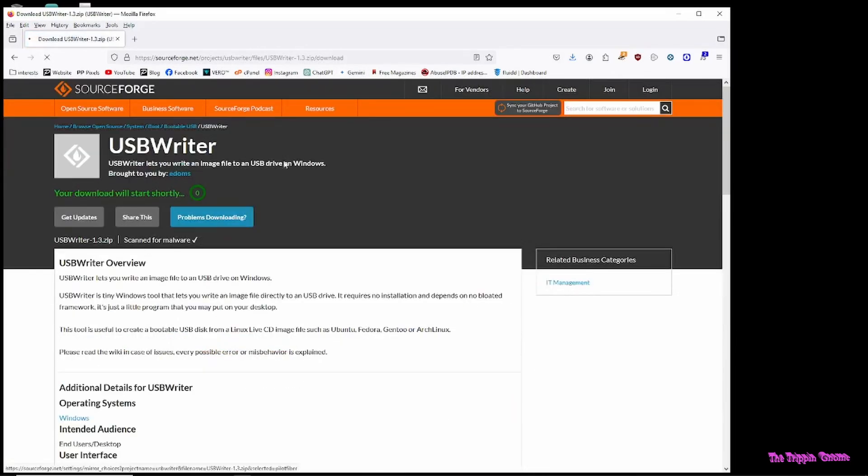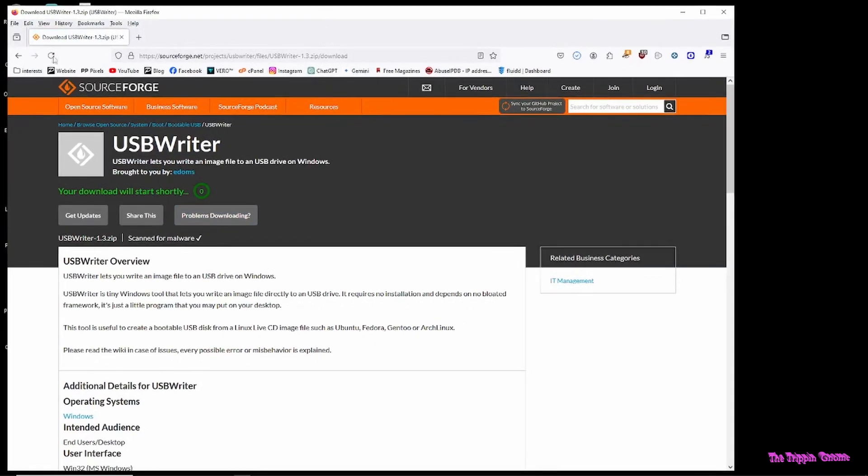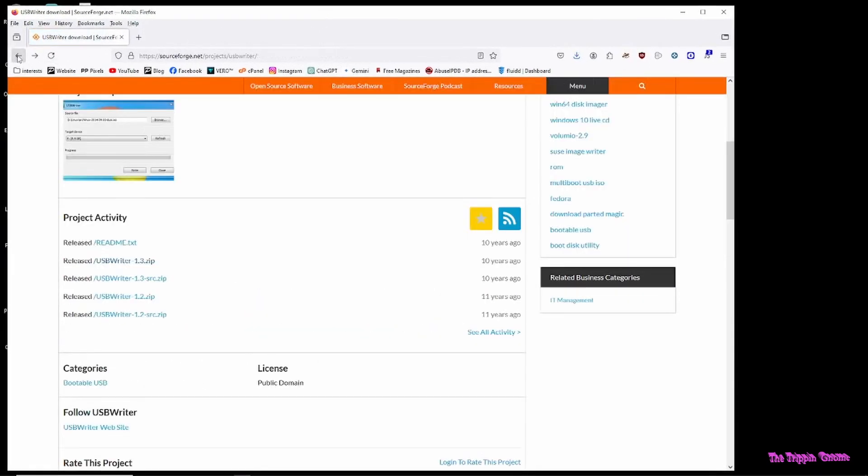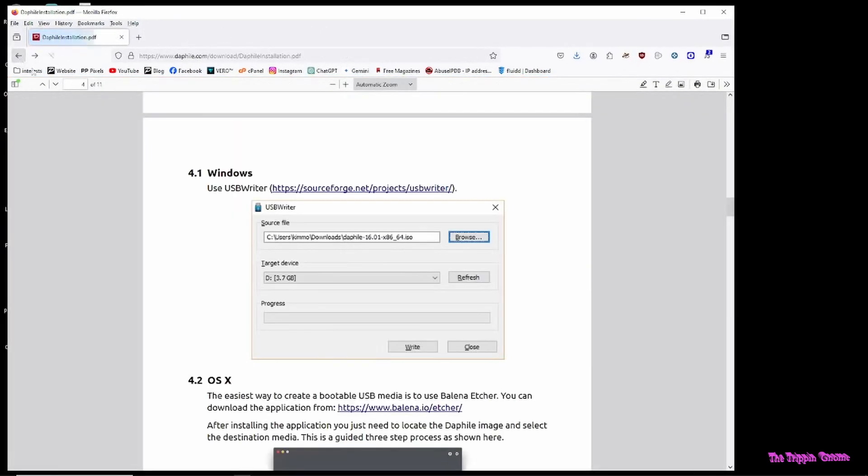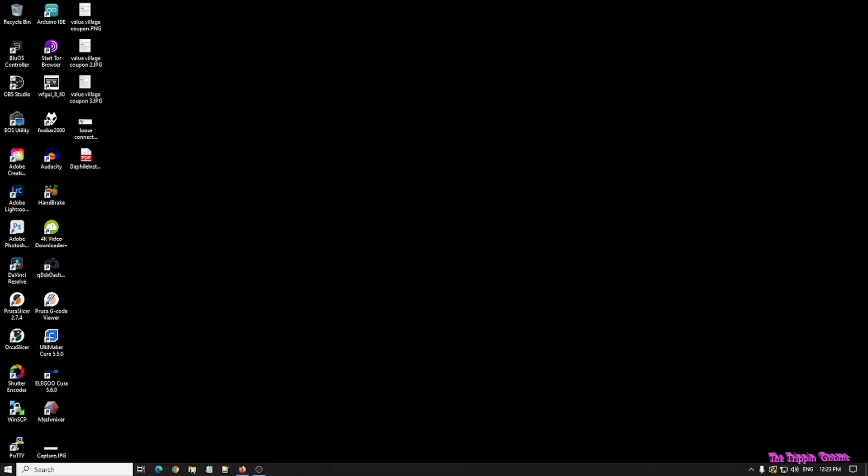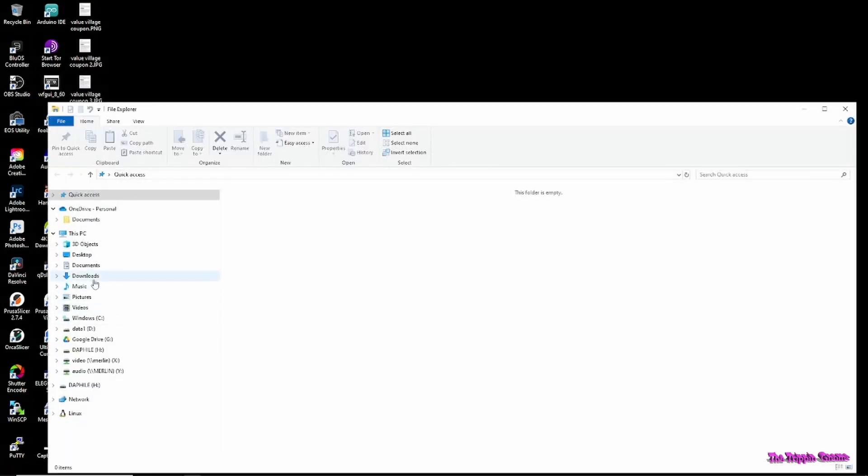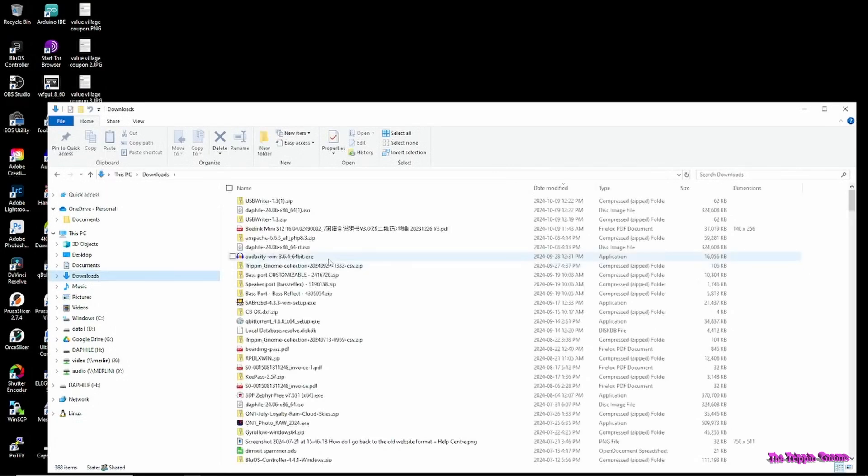This will be used to burn the ISO to a USB stick. Once you've got it downloaded, navigate to the USB writer zip file and unpack it.